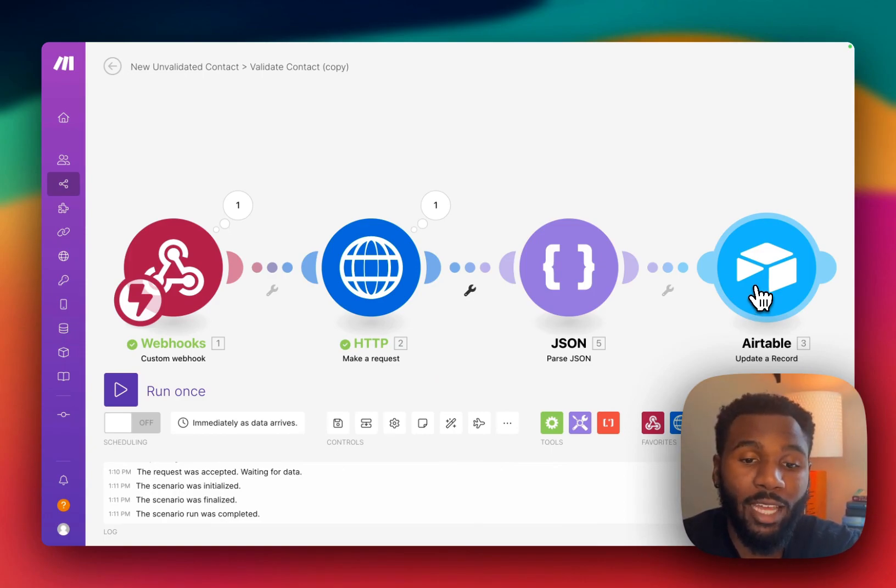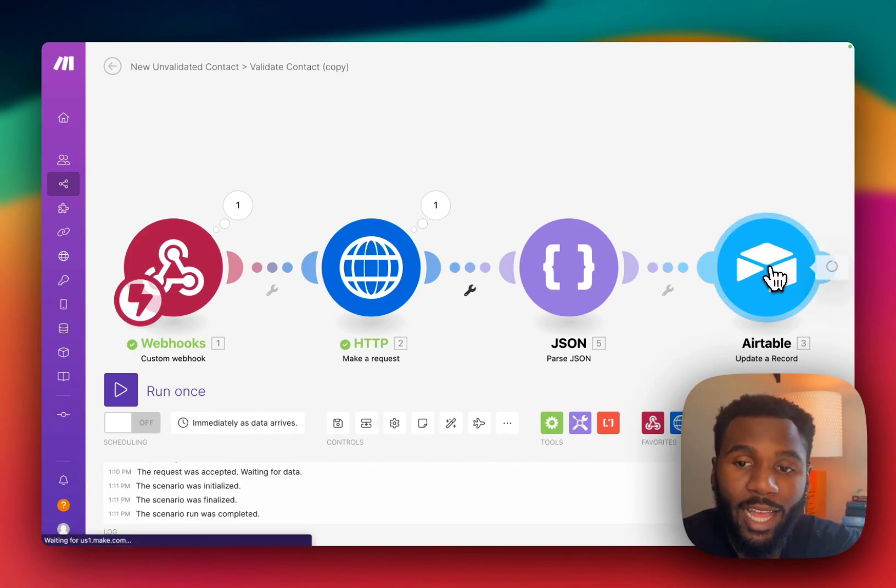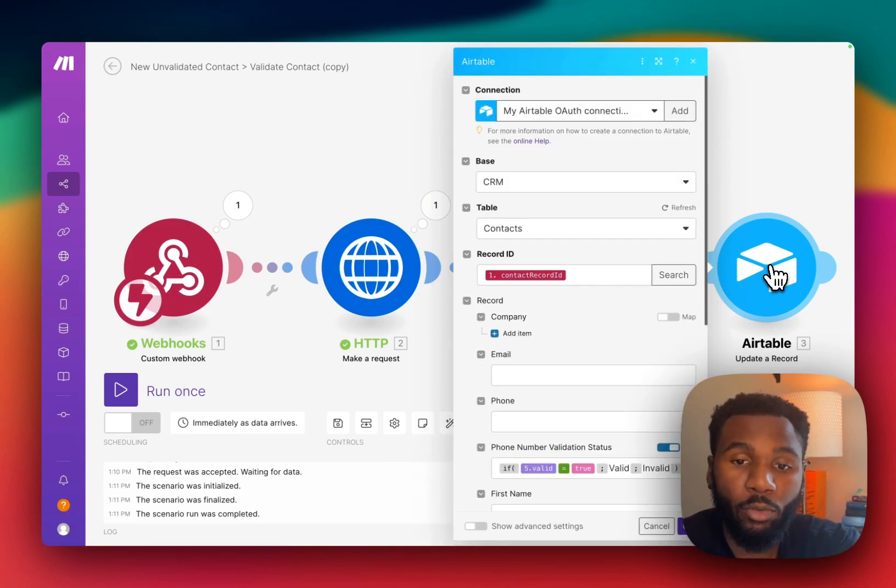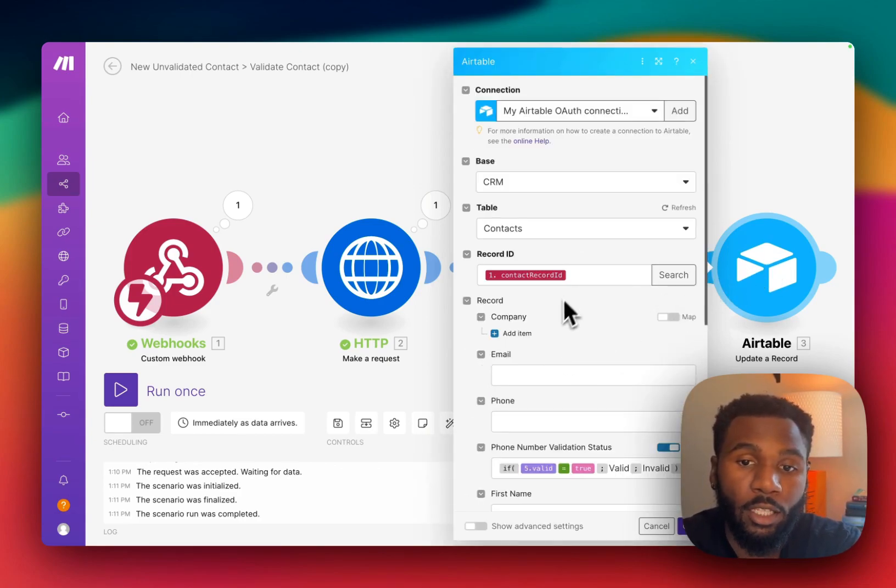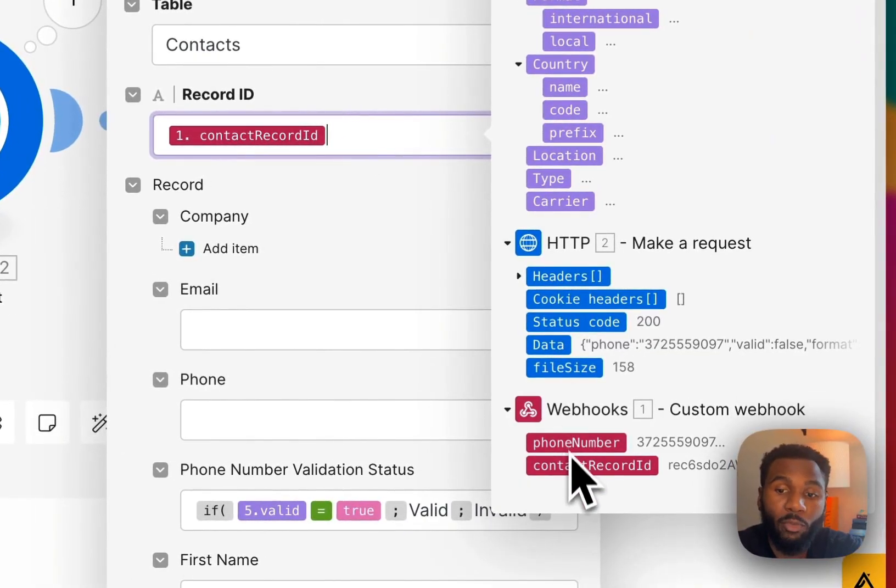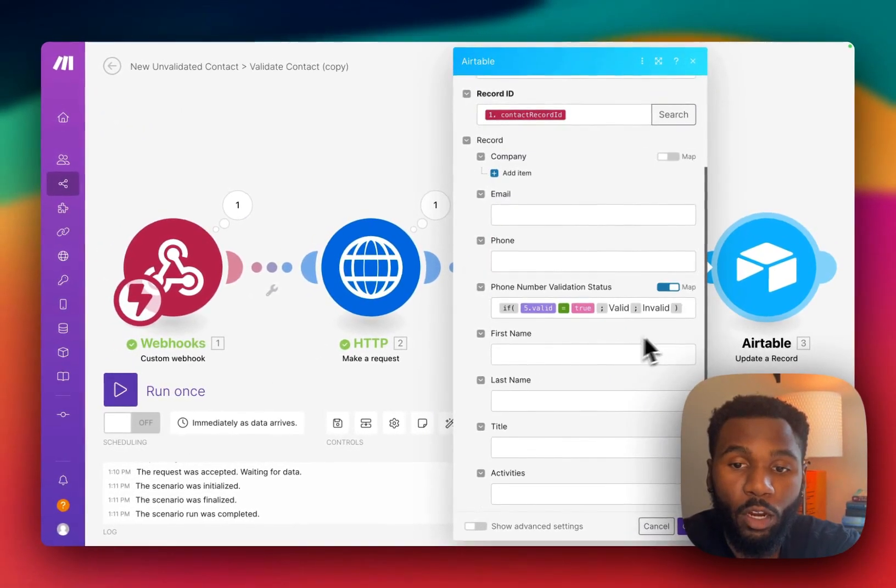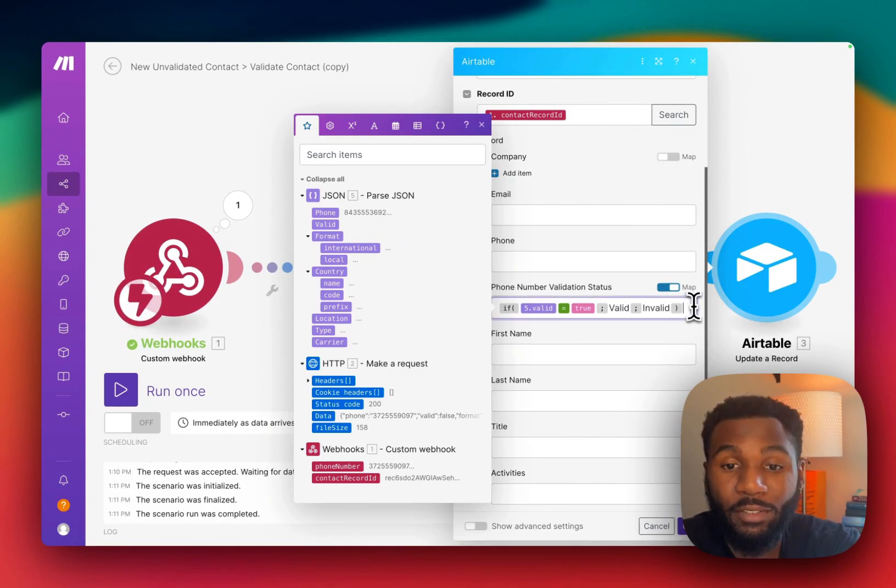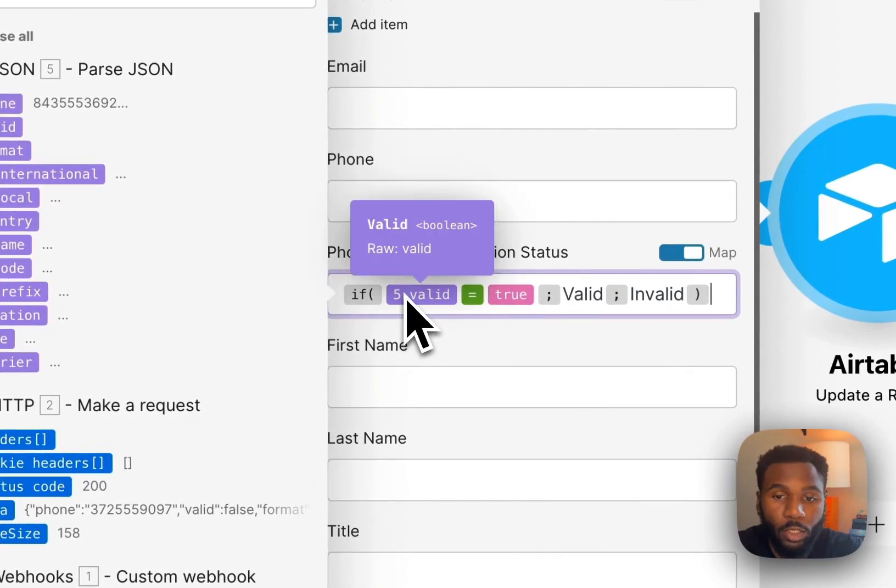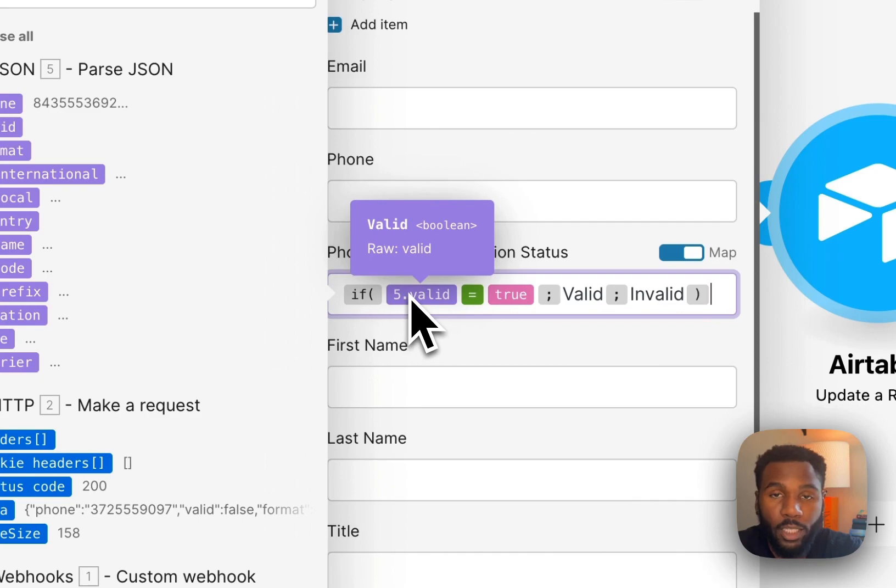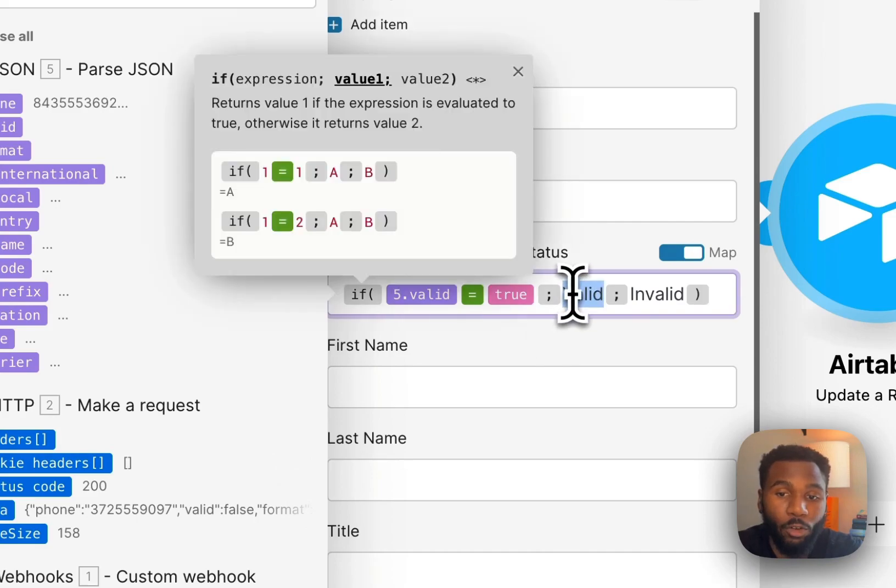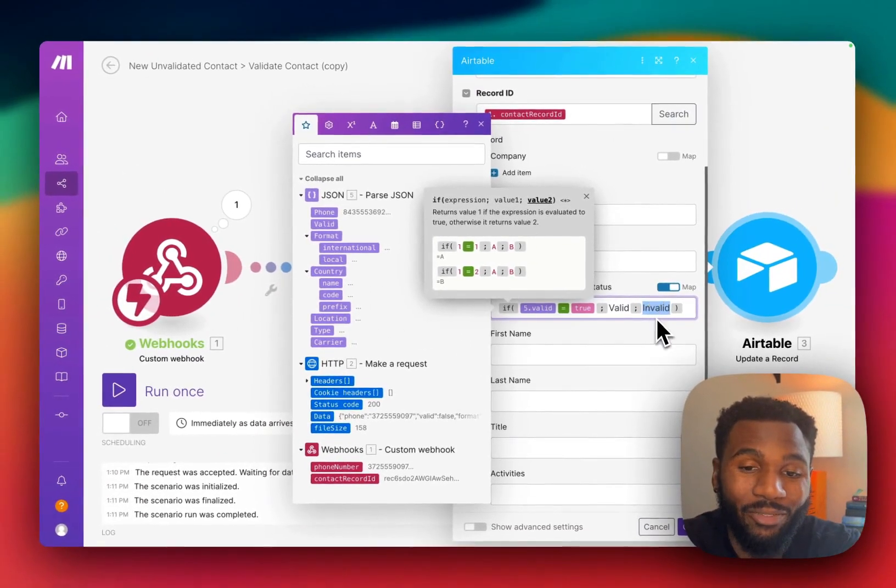We want to be able to put the validation status back in our Airtable record and so that's what we want to parse. The last step is going to be to actually update that contact record in Airtable with the validation status. So the record ID is going to be the same record ID from the original webhook call and then we are going to map our phone number validation status using an if statement. So here's a very simple logic. We're going to take the valid key of our JSON object that we just parsed. That's going to be a Boolean. So if that equals true, we are going to set the phone number validation status as valid. If it is not true, we will set it as invalid.